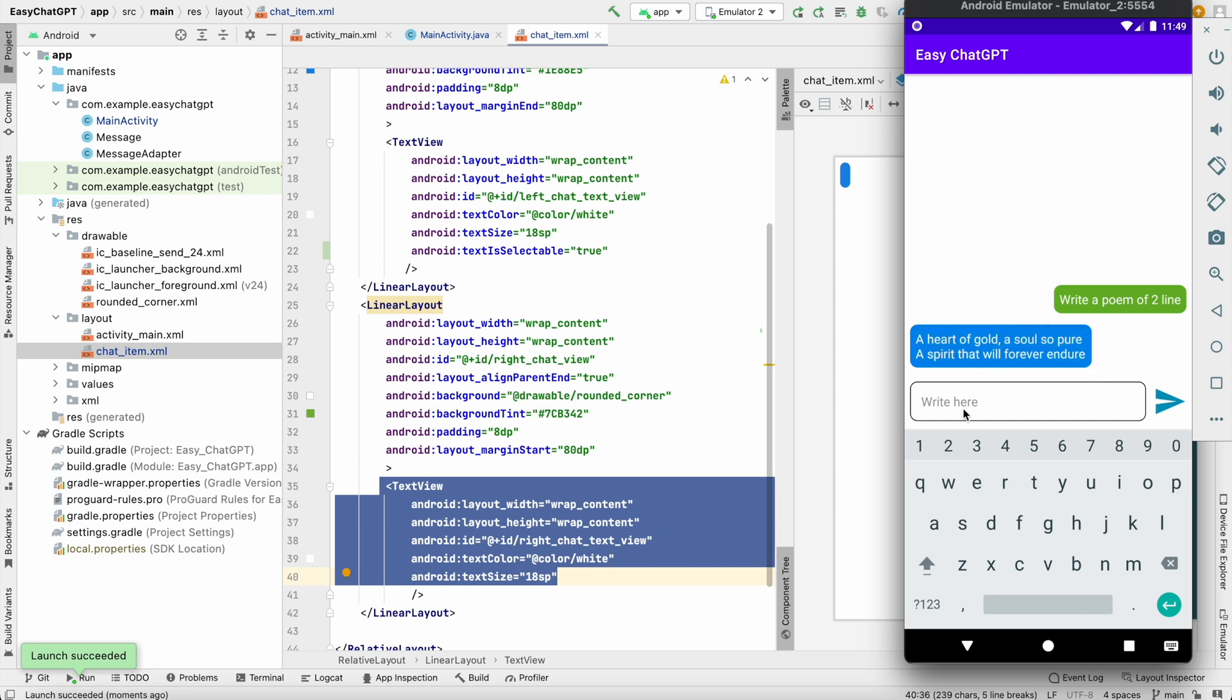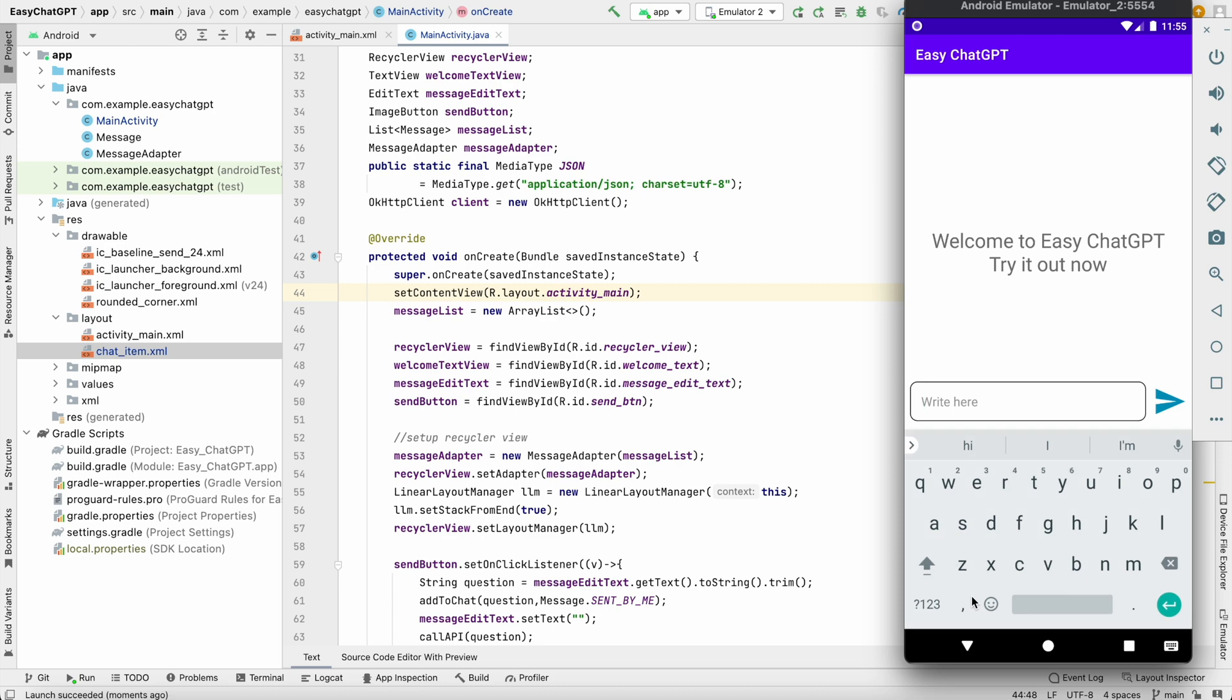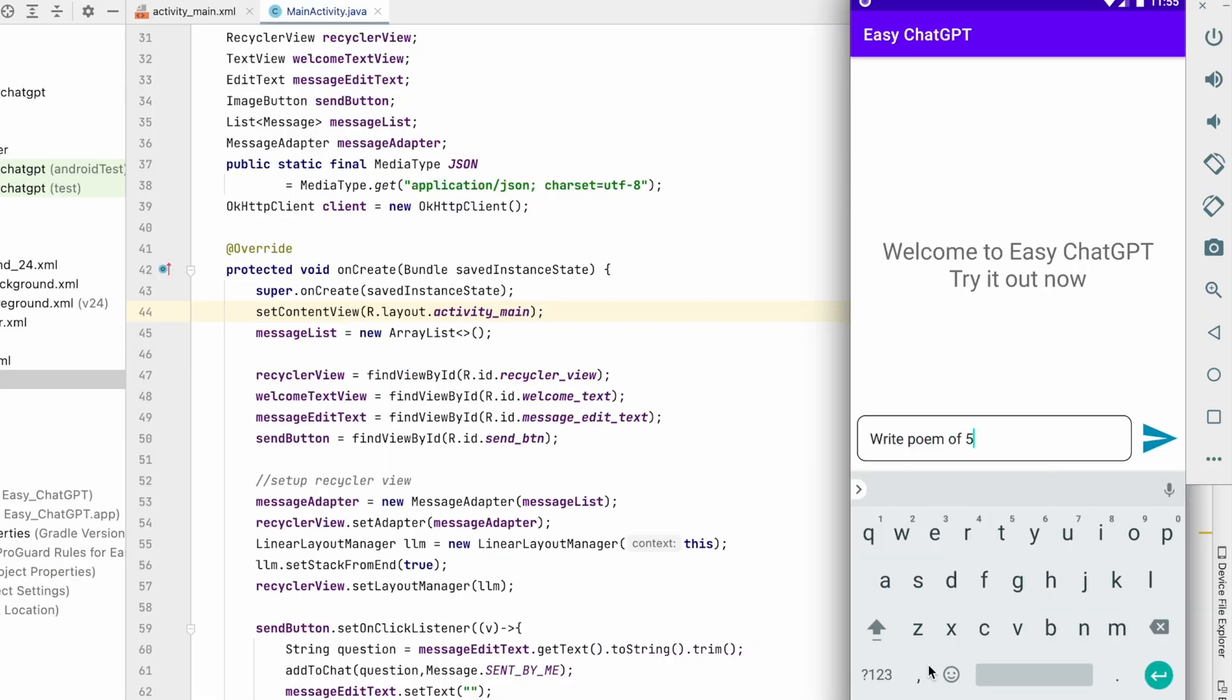So the second issue lots of people were facing is timeout issue. So when we write some message like write poem of 500 lines.